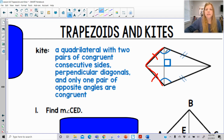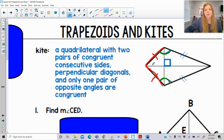It also says we have perpendicular diagonals — you can see the right angle here based on the diagonals. And only one pair of opposite angles are congruent to each other, which means this angle is definitely not congruent to this angle over here, but those two are definitely congruent to each other.